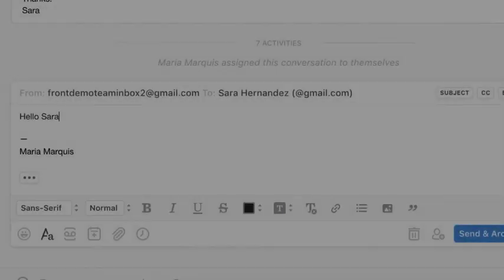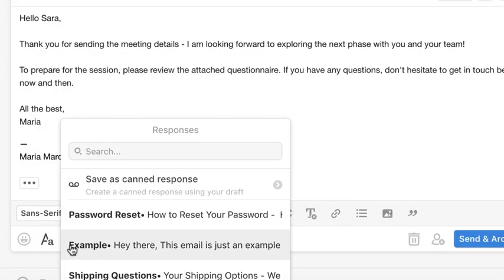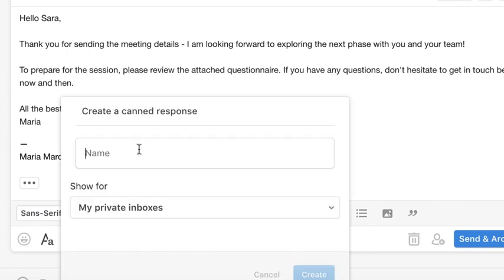If you're responding to messages and realize you have a great reply that you'd like to save, simply click here to add your message to your canned response library.